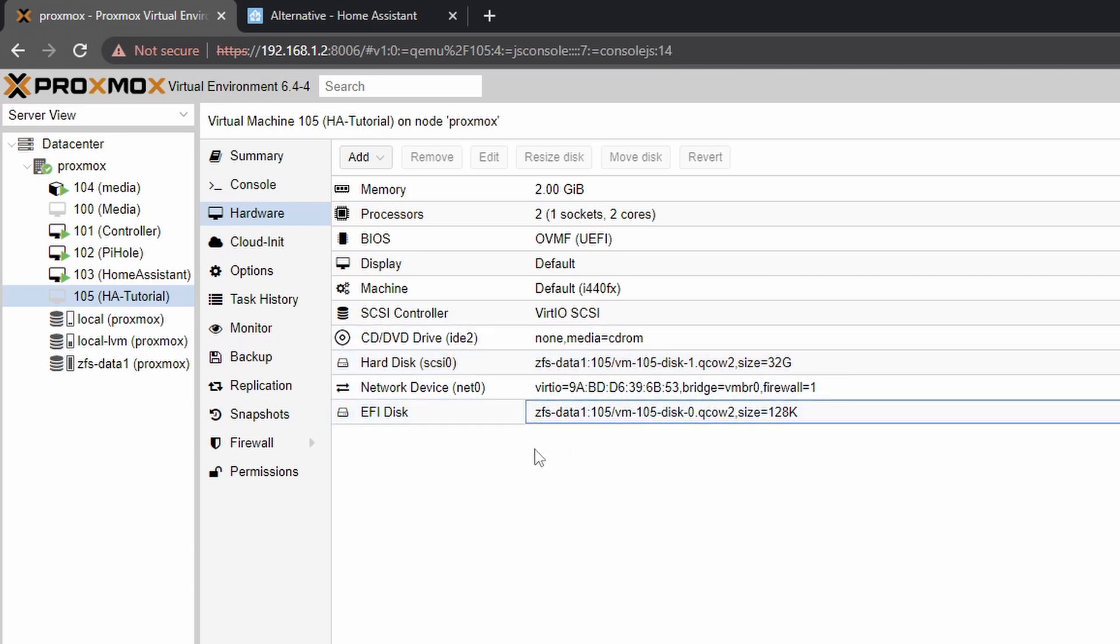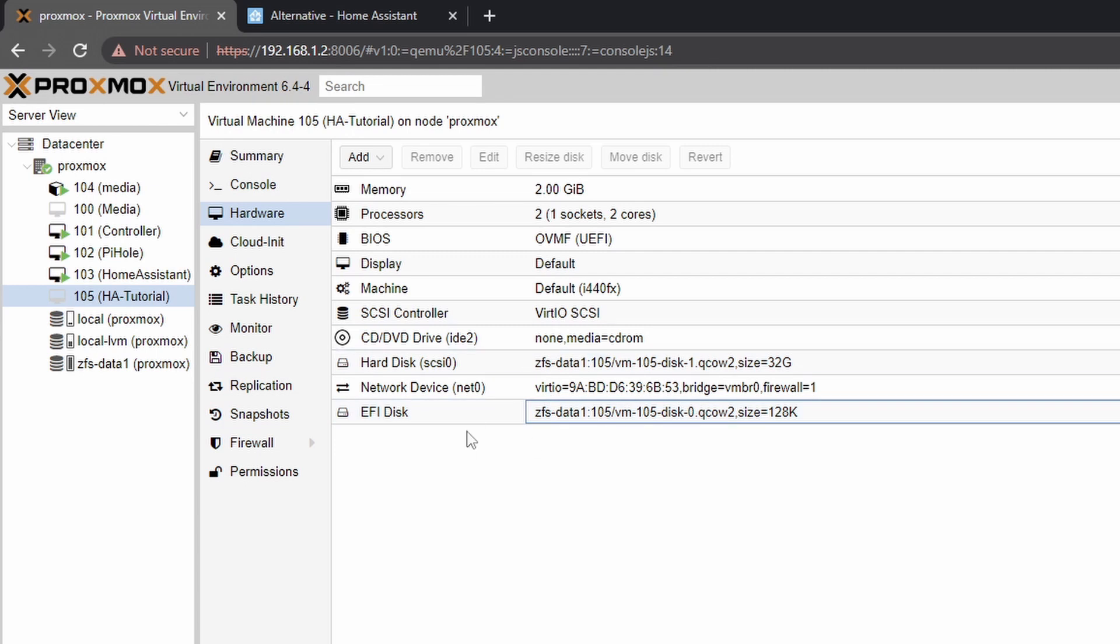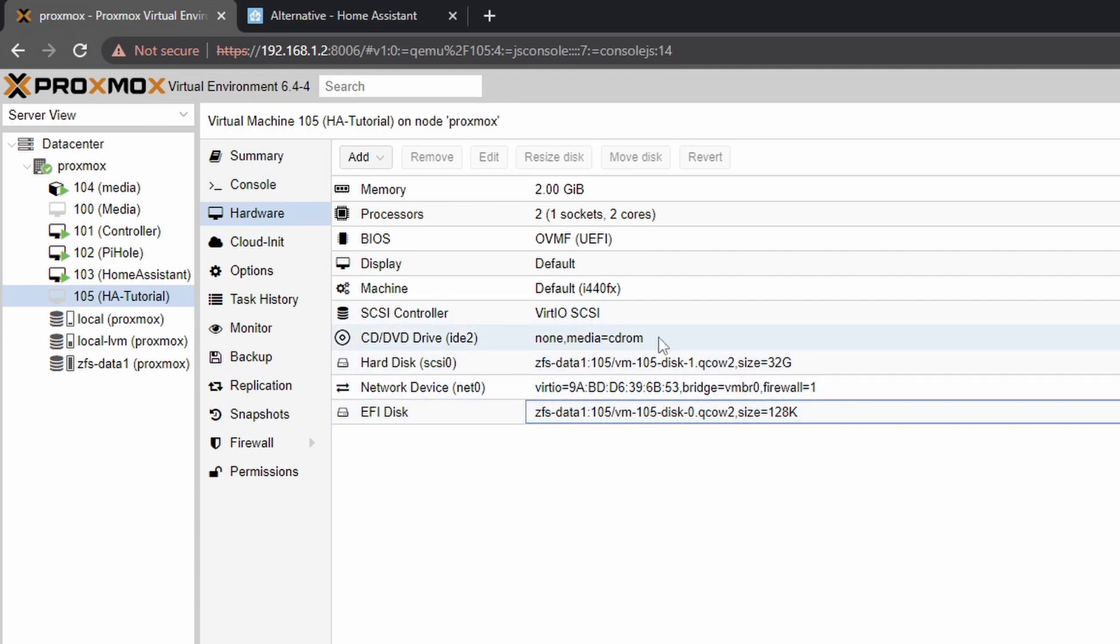Okay next one we need to add it as a bootable disk because by default the VM will not boot from it. It will just keep trying for the empty CD-ROM and it will eventually give up.